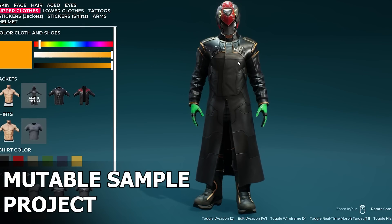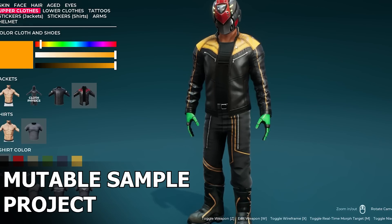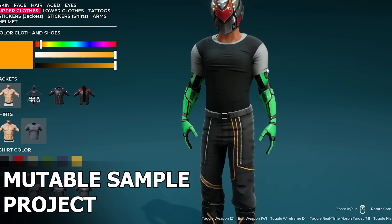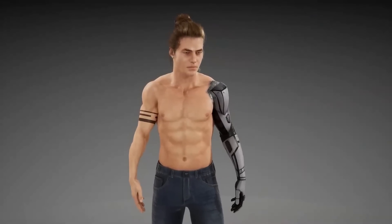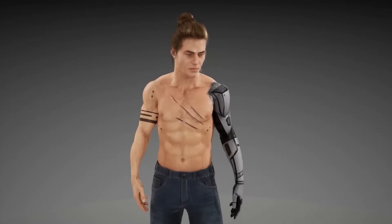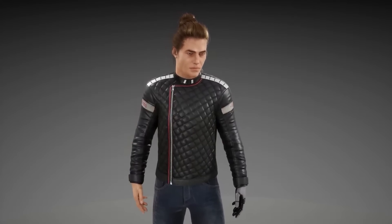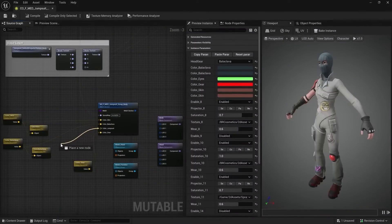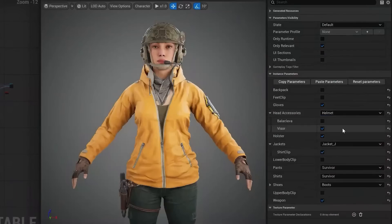Welcome back to another video. In this video, we'll be checking out the new Mutable Customizable Character Plugin sample project inside of Unreal Engine 5. The Mutable Customizable Character Plugin is a brand new plugin introduced in Unreal Engine 5.5 that allows you to have a dynamic character customization system powered by logic that you define in the Mutable graph.